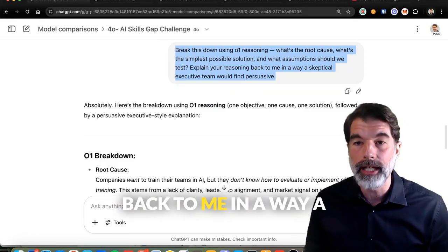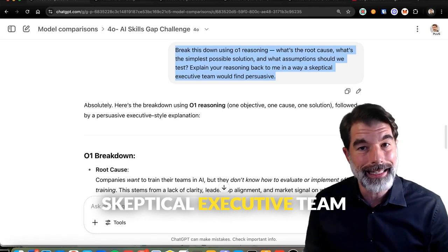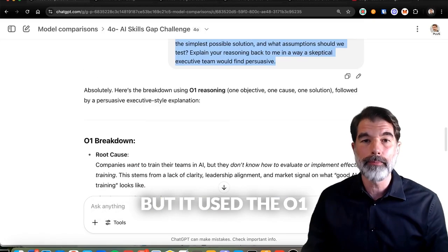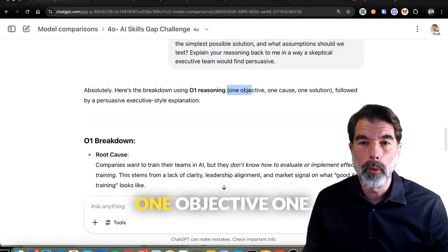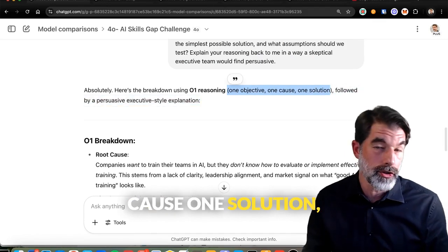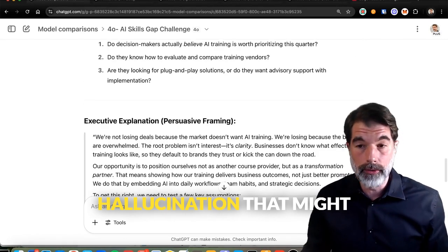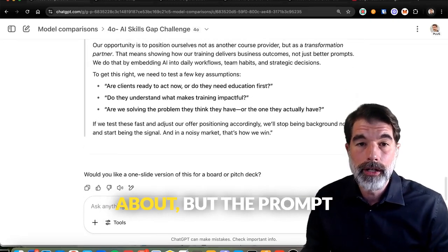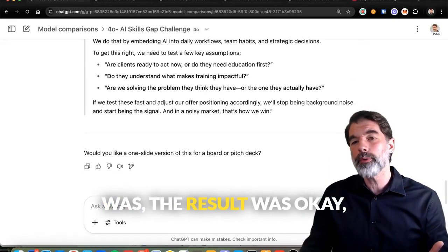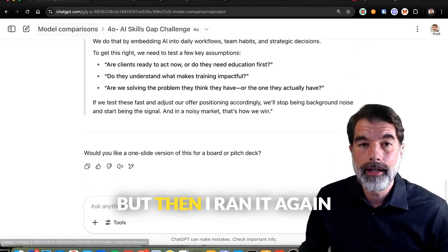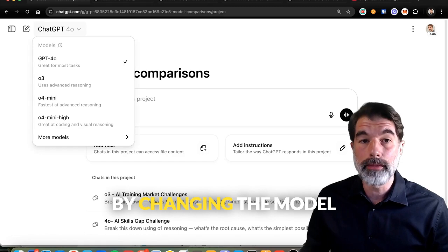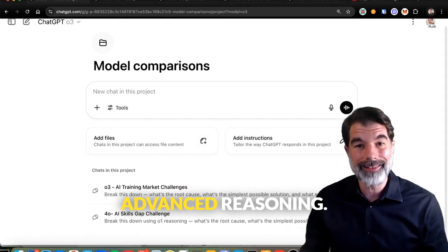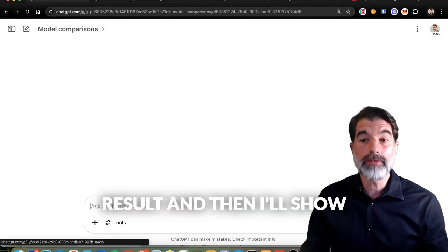I asked it to explain its reasoning back to me in a way a skeptical executive team would find persuasive. It broke it down using O1 — one objective, one cause, one solution — which I think might be a hallucination, though it could be an actual reasoning framework. The result was okay. But then I ran it again by changing the model from 4.0 to O3, which uses advanced reasoning, and I'll show you the result and the distinction between the two.